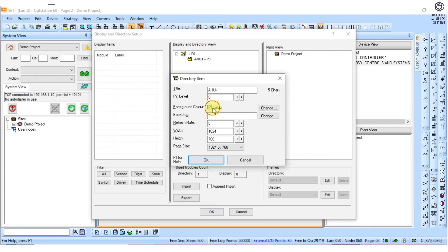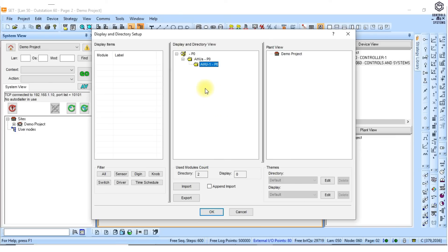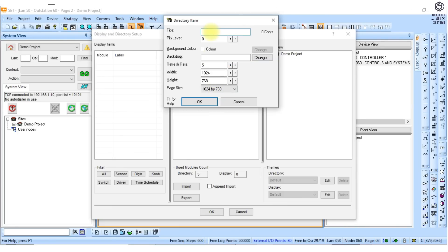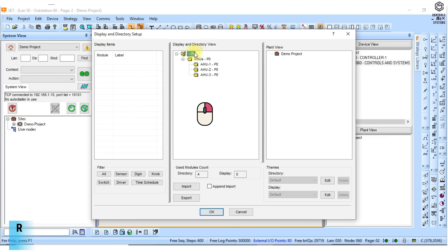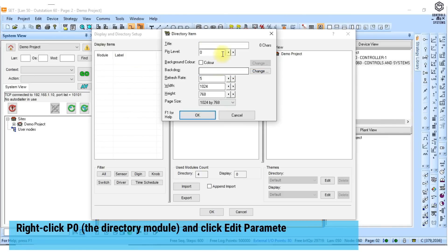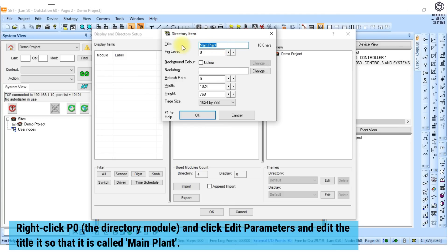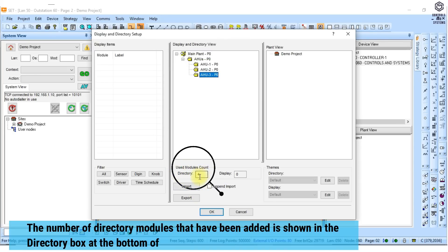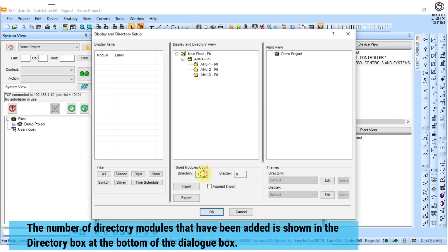Now add another directory module called AHU1 one level down in the hierarchy by right clicking the directory module you have just added — AHU — clicking insert directory, and entering the name of the module. Leave the pin level at 0. Repeat the process to build up the hierarchy. Right click p0, the directory module, and click edit parameters and edit the title so that it is called main plant. The number of directory modules that have been added is shown in the directory box at the bottom of the dialog box.